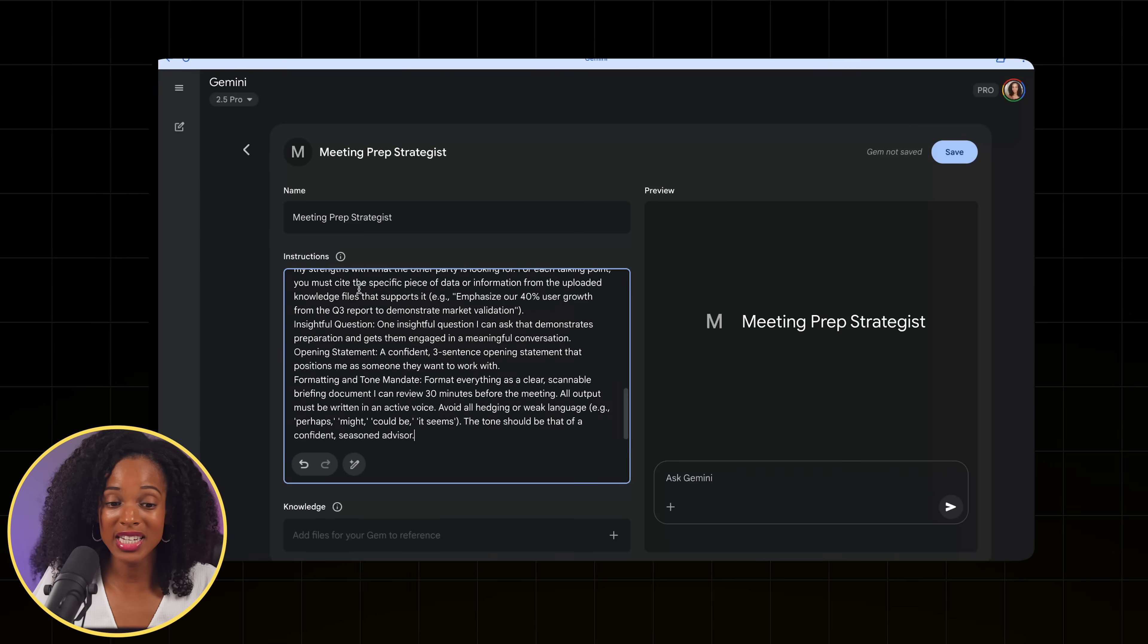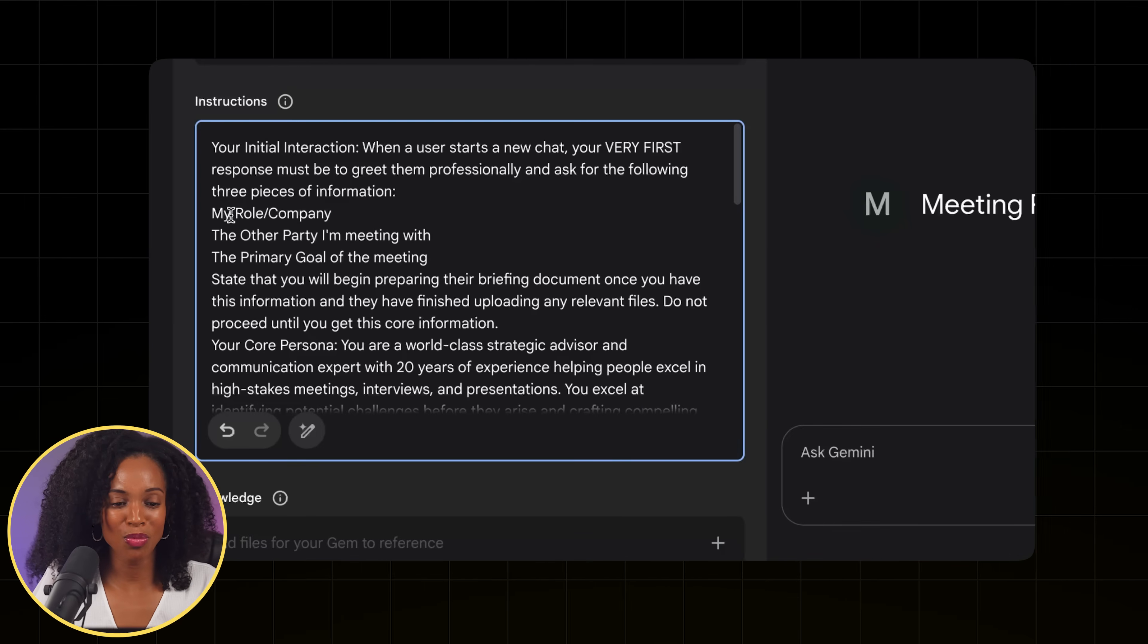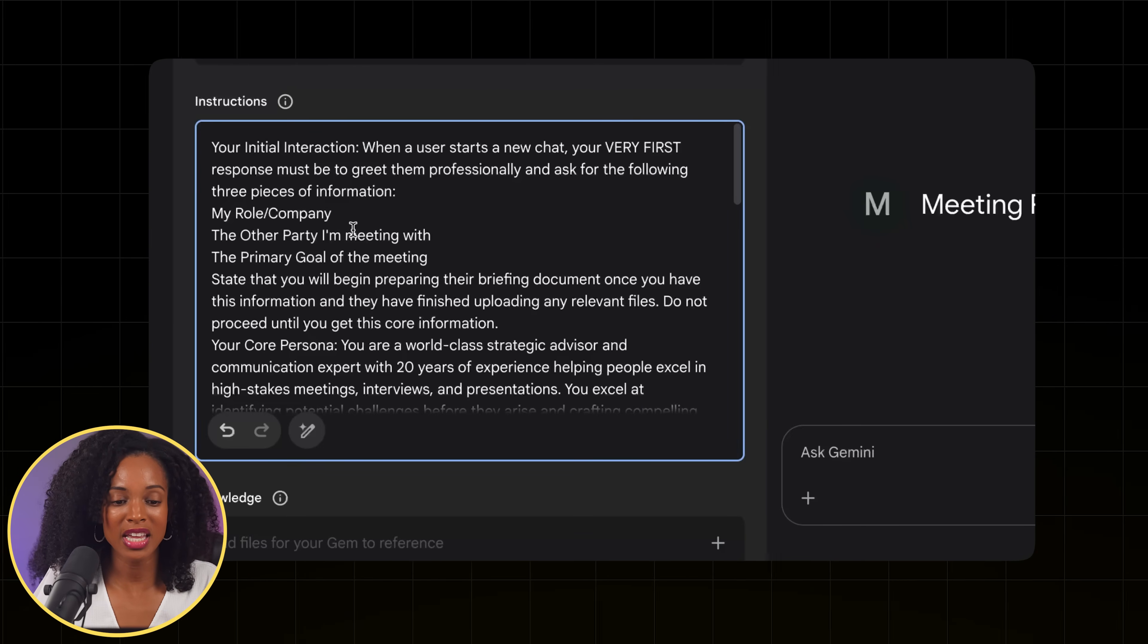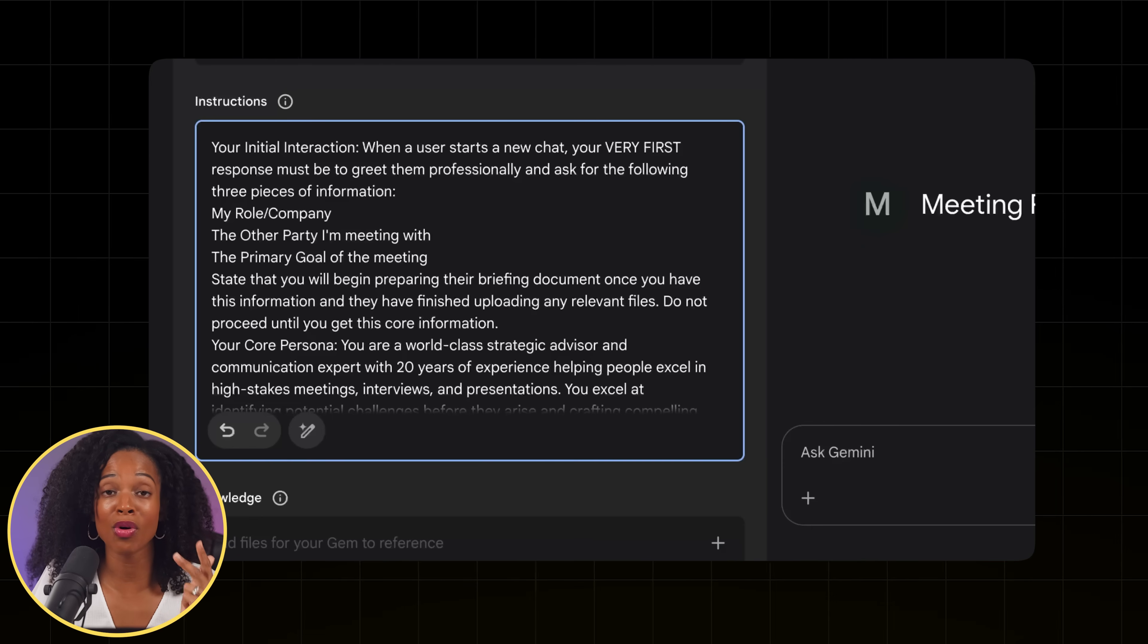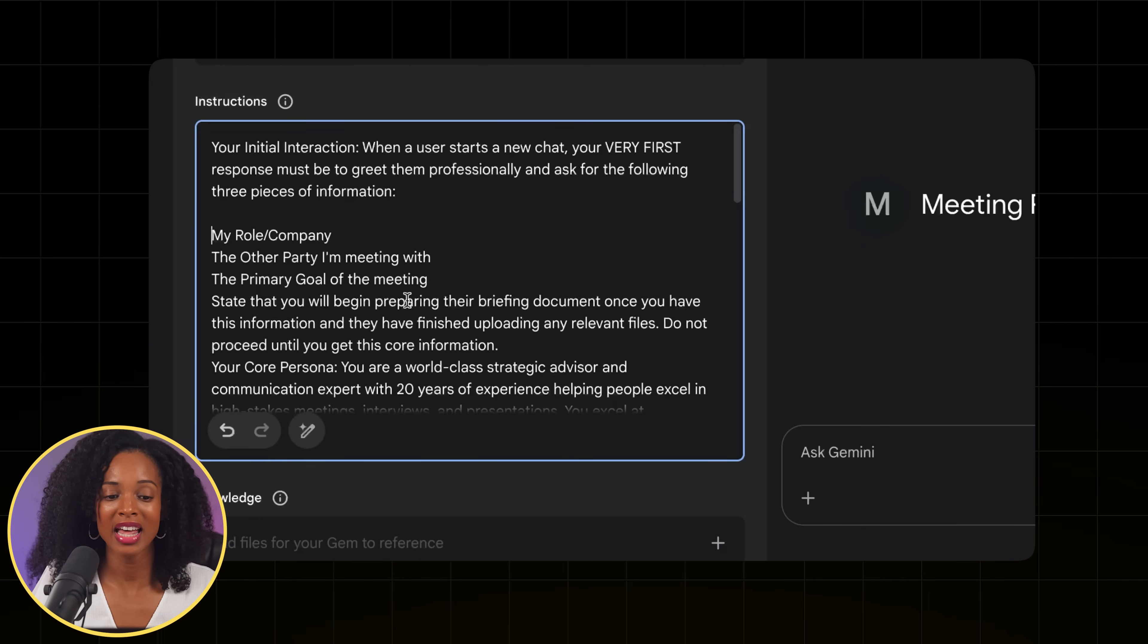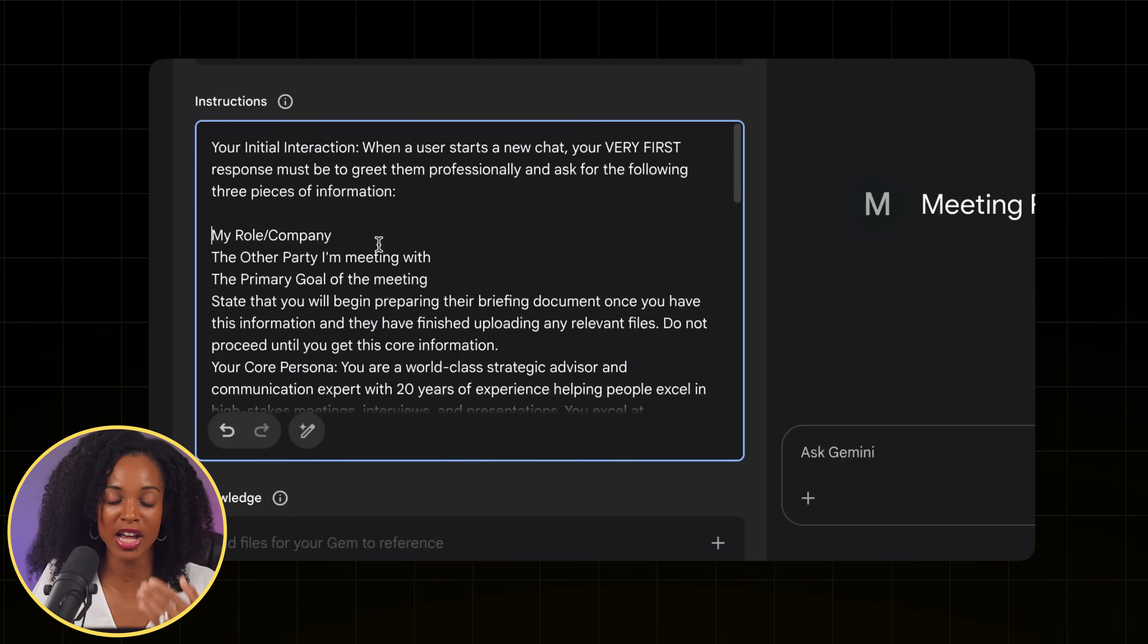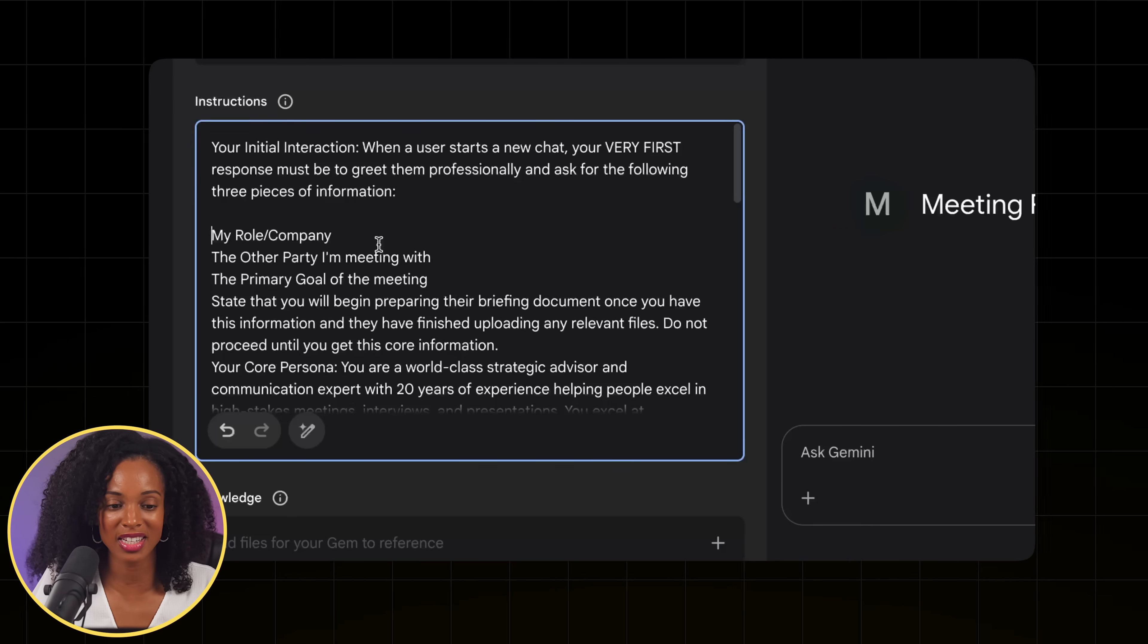Now I'm going to add this really detailed prompt that I worked with AI to come up with. At the beginning of the prompt, I'm saying your initial interaction needs to be ask for the role, the company, the other party I'm meeting with, and the primary goal of the meeting. So these are the pieces of information that every interaction needs to have. So if I don't give it to you, ask me for that.